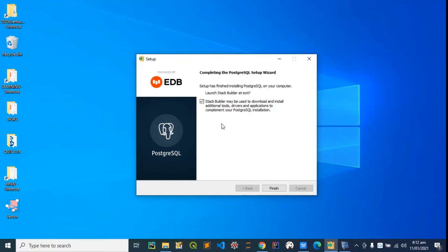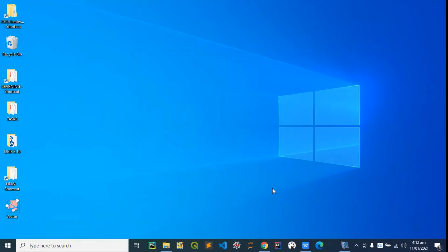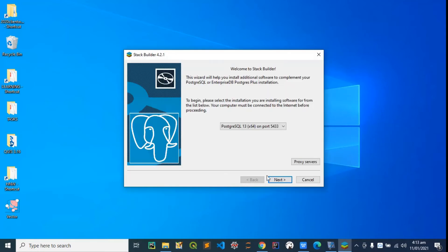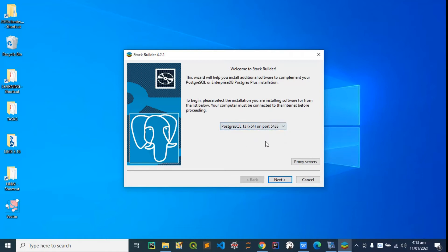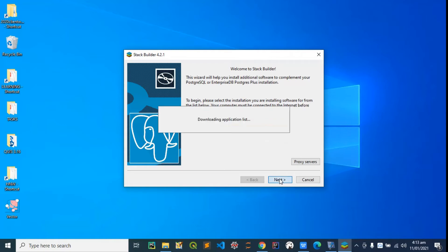The installation is completed. Let's hit finish. I'm sure this is checked because this is what we are going to use to install PostGIS. It's finished. We are going to select this port 5433 that we installed PostgreSQL on and hit the next button.